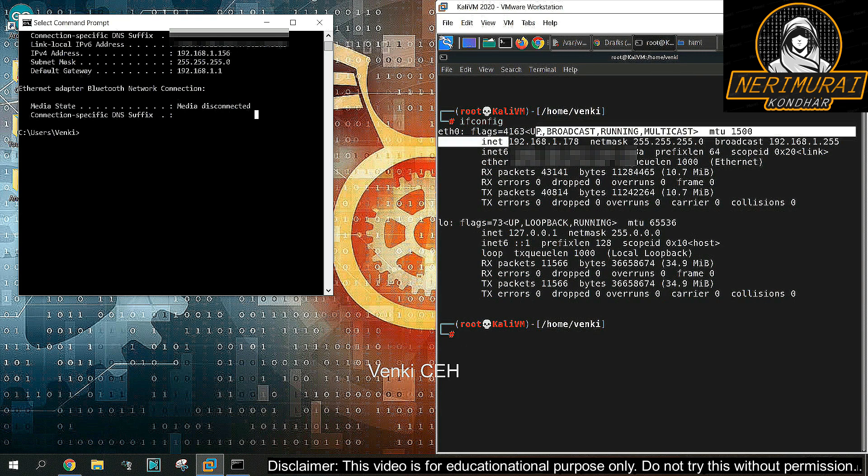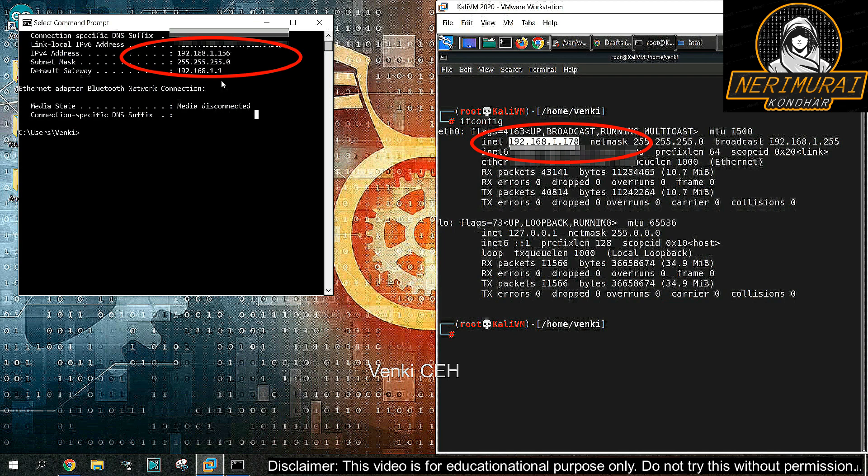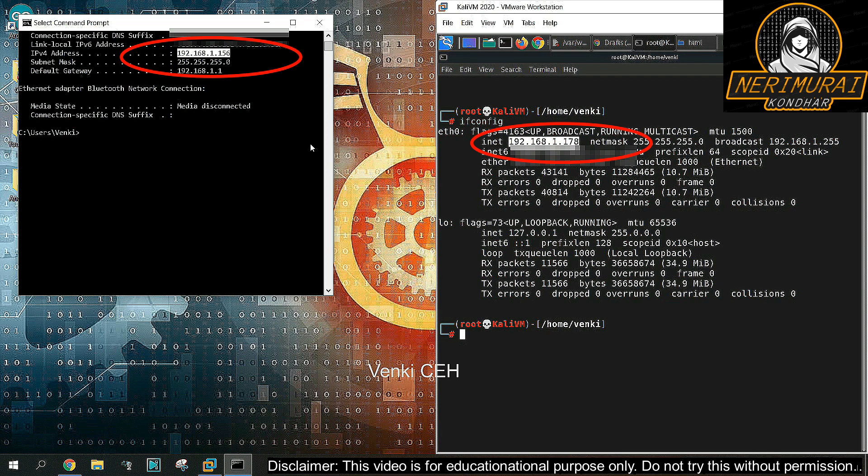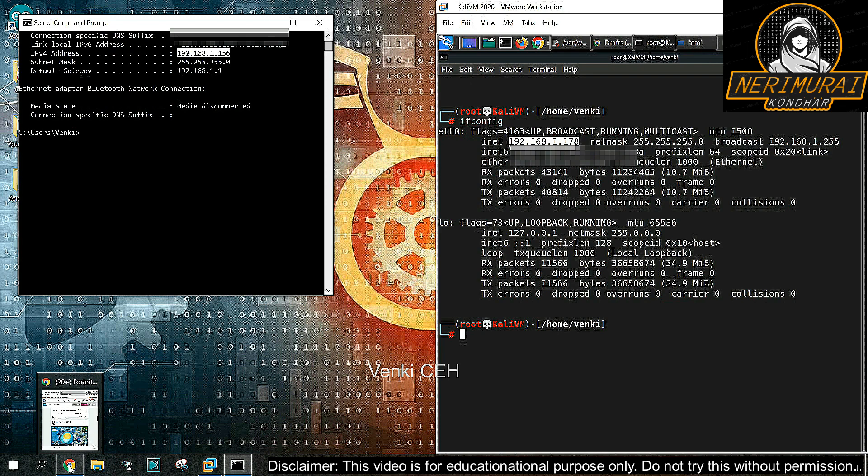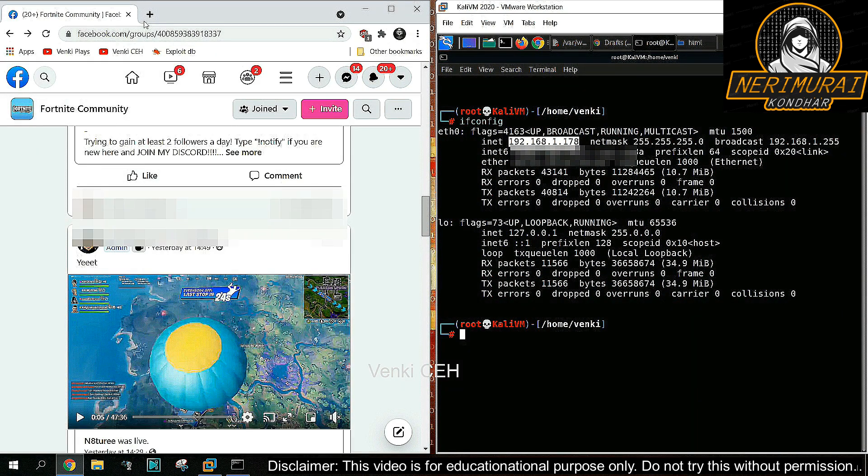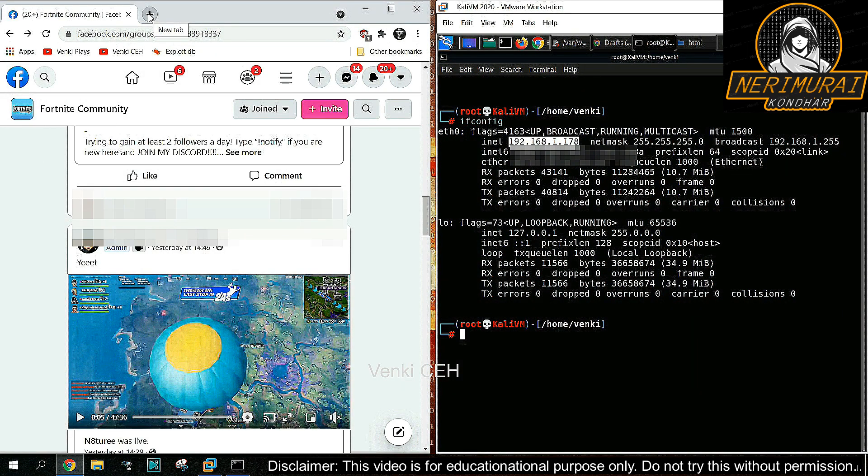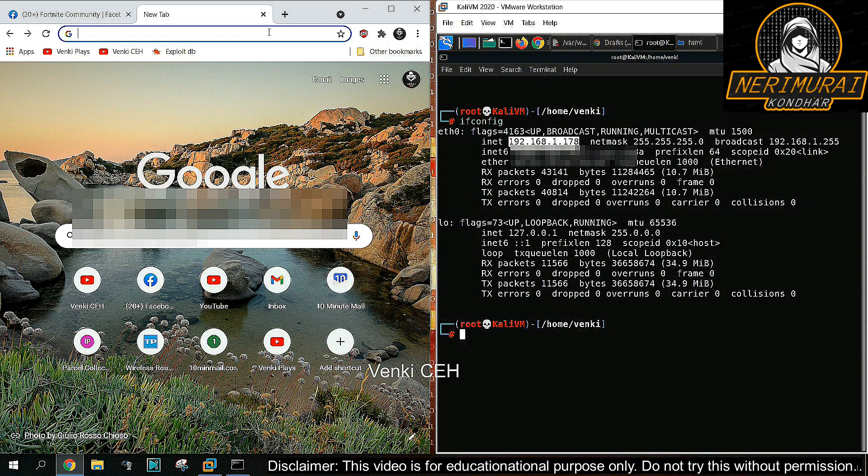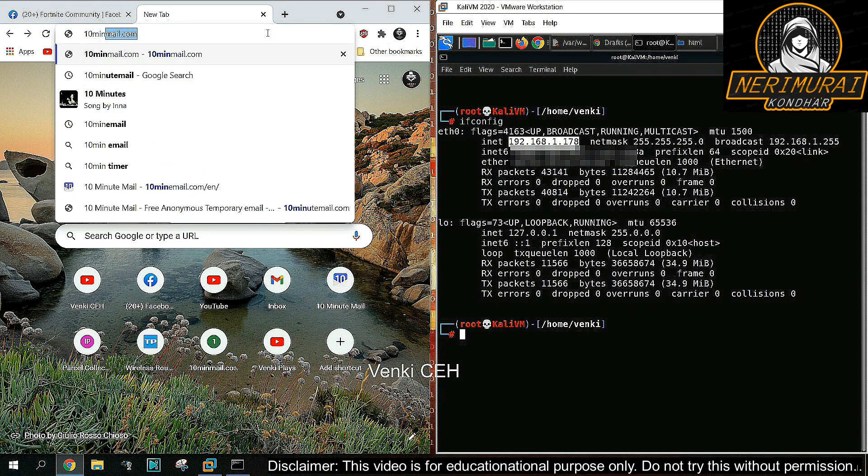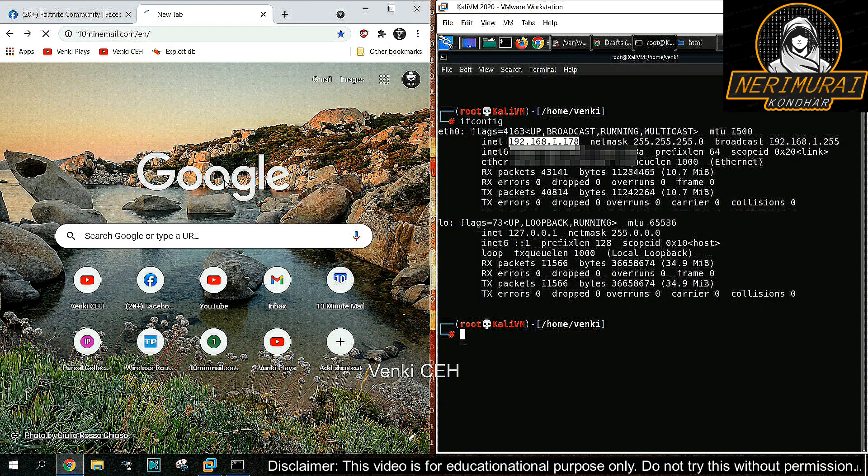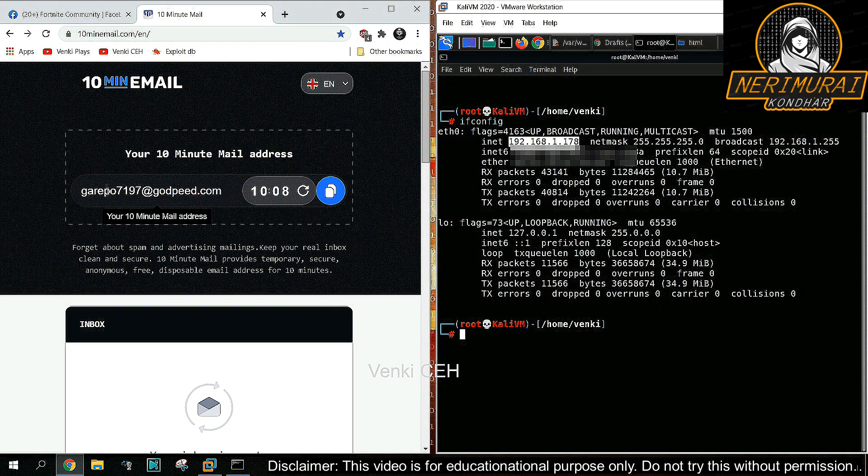On your right-hand side, you can see the Kali Linux IP address, which is 192.168.1.178. On the left-hand side, you can see the victim's machine IP address ending with 1.156. We can also see the victim is already browsing Facebook.